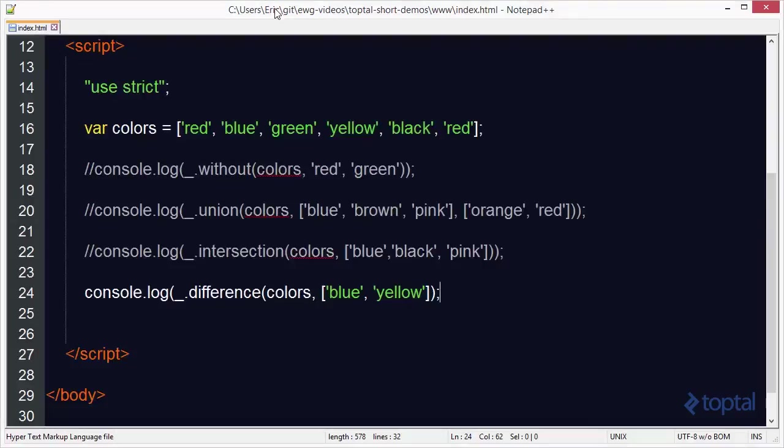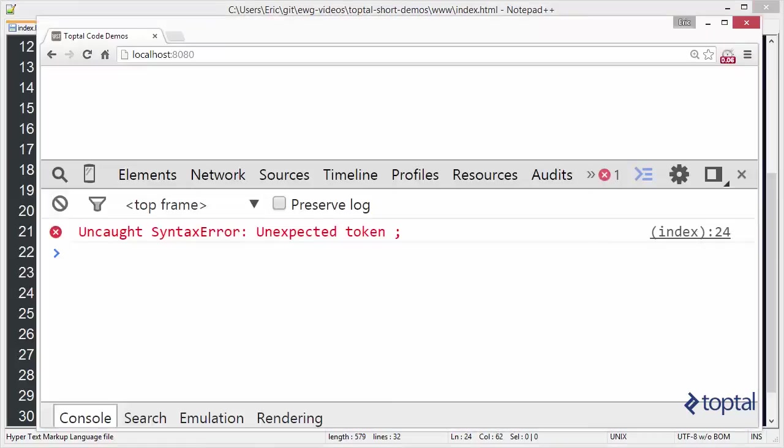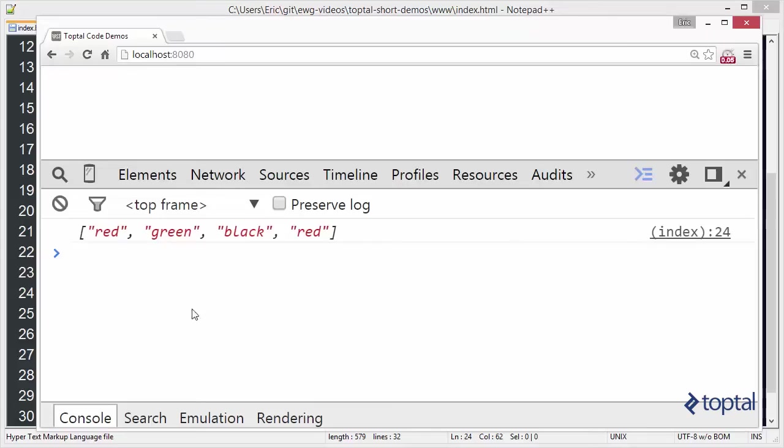We have an unexpected token. Oh, we've got to have our closing parens there. Go back to our web browser, reload our page, and we'll see that in fact blue and yellow are not in this array.